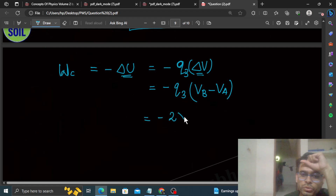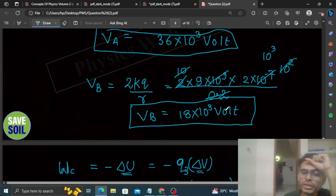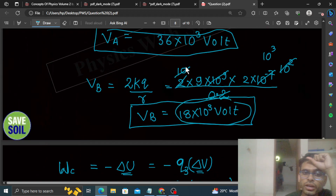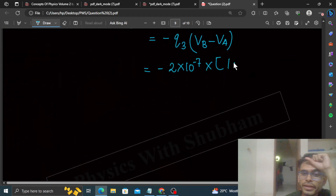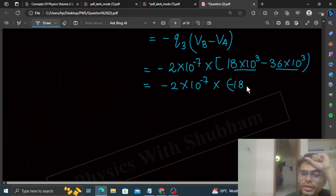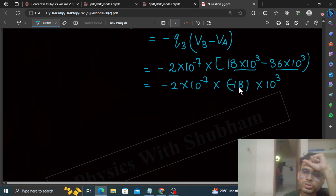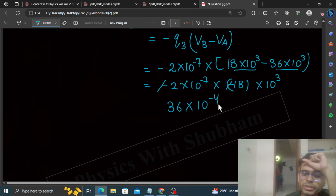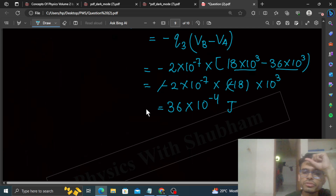So W = −q₃ × (V_B − V_A) = −(2×10⁻⁷) × (18×10³ − 36×10³). This gives −(2×10⁻⁷) × (−18×10³). The two negatives cancel, giving 2 × 18 × 10⁻⁷ × 10³ = 36×10⁻⁴ joules. So the work done by the electric field is 36×10⁻⁴ joules.